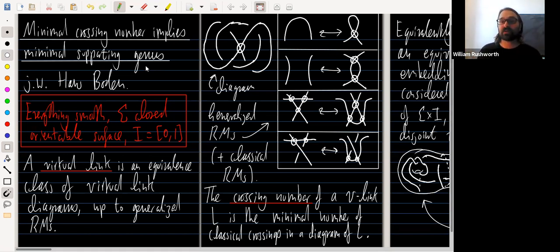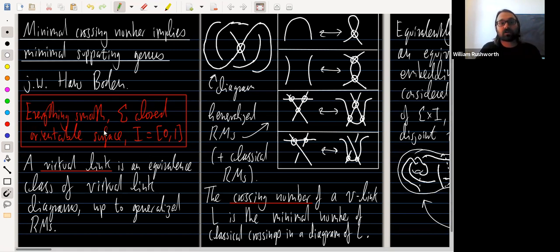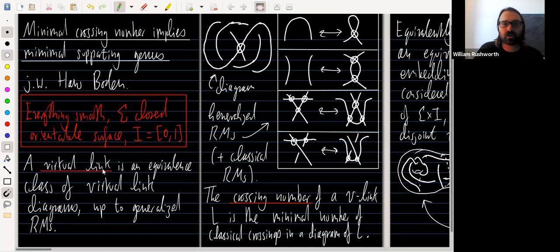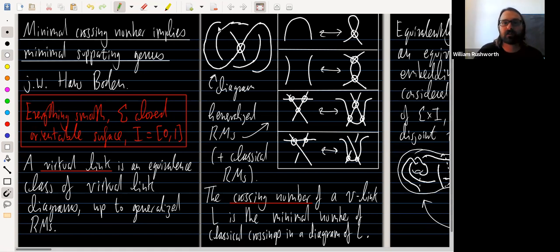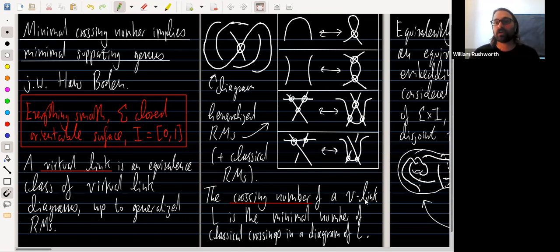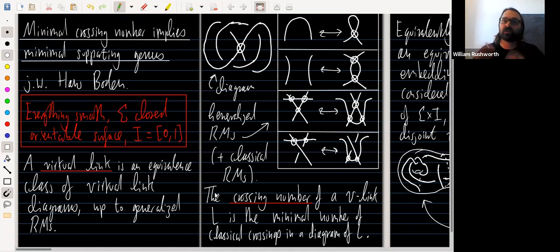Everything I'll say today: all embeddings are smooth, sigma is always a closed orientable surface, I is the closed unit interval. By virtual link I mean an equivalence class of virtual link diagrams up to the generalized Reidemeister moves, also known as the virtual Reidemeister moves. The crossing number of a virtual link is the minimum number of classical crossings in a diagram of the link — we ignore virtual crossings and just count classical ones.